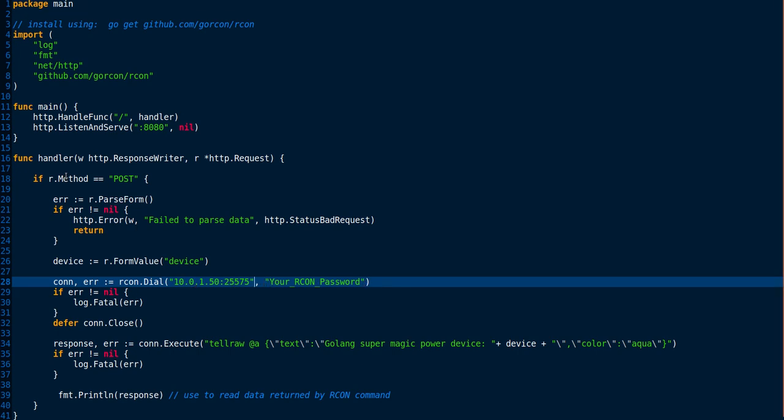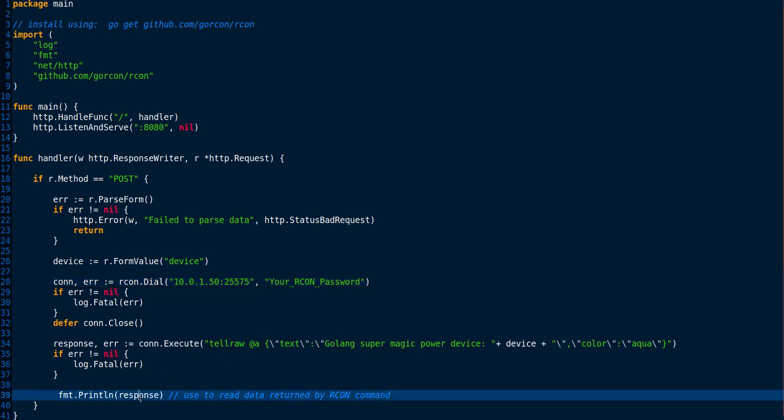It's handling our post requests and connecting to the Archon connection, sending a message. If it did have data to respond back, if this was like a query message or a query command like data get or anything that's returning information back, it would be returned in the response value.